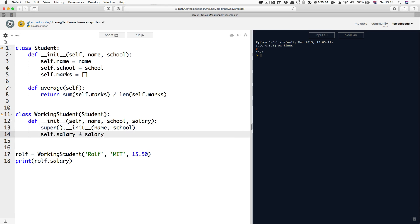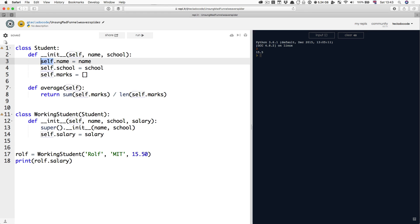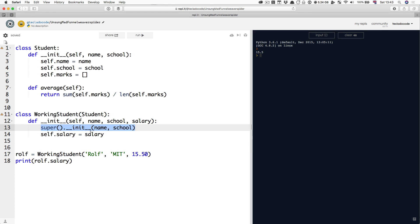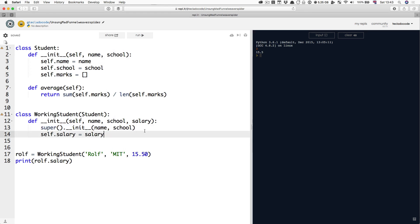So what is happening then, is you are just jumping over to this init method, and self is still the current object that you're dealing with. That's Rolf, this WorkingStudent. So now, here you call the parent's class init method, that initializes name, school, and marks. Then you come back down here and you initialize salary.